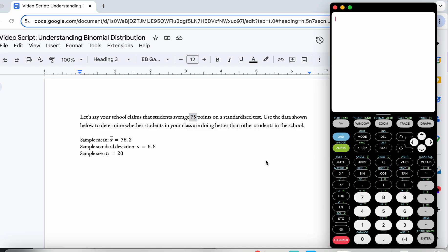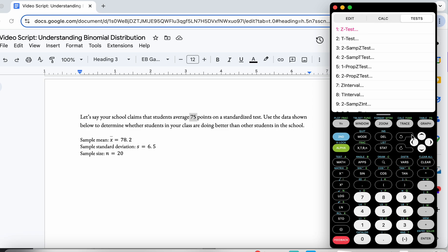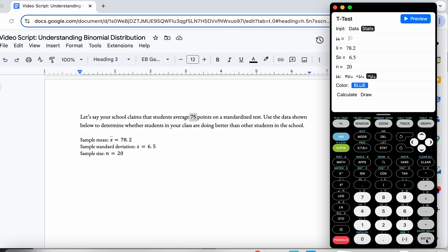I'm going to open up my calculator. This is just one sample — I'm focused on my class. So my first step is to go to STAT, then go over to TESTS. My test is a T-Test. It's not a two-sample t-test because I'm only looking at one class, so that's the second option. I can press 2 or scroll down to 2 and press Enter.